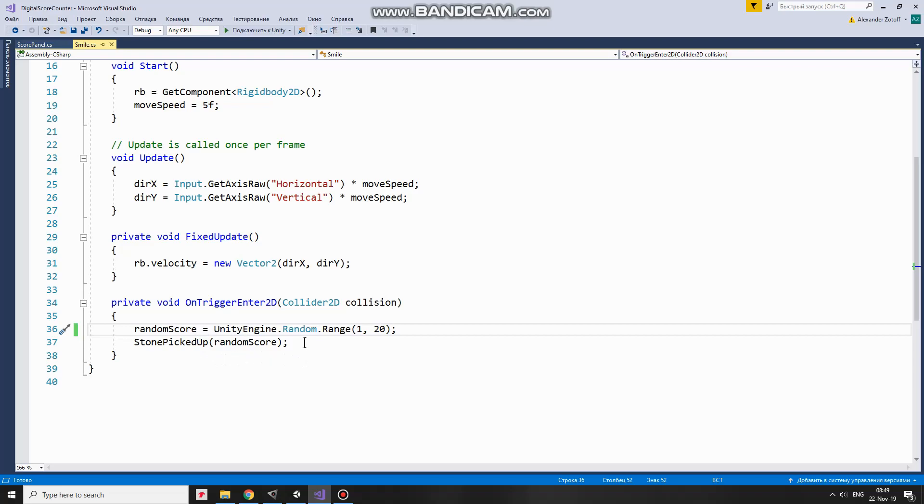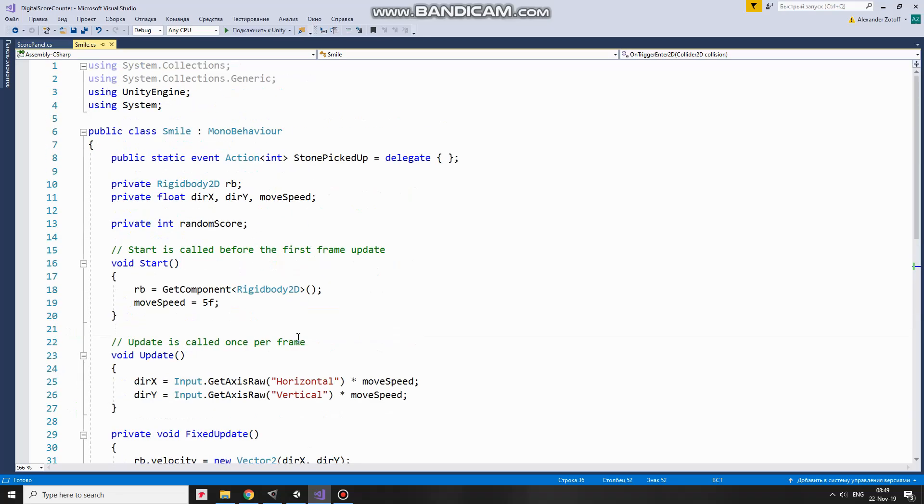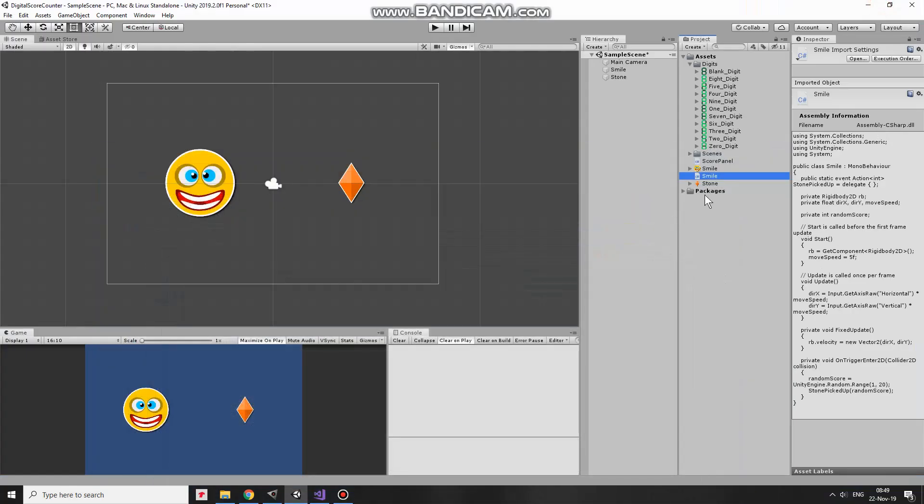In other words, which is subscribed to this event. It is ScoreCounter in my case, as I mentioned earlier. That's the script. I drag and drop this script to SmileGameObject. Now let's create that ScoreCounter.